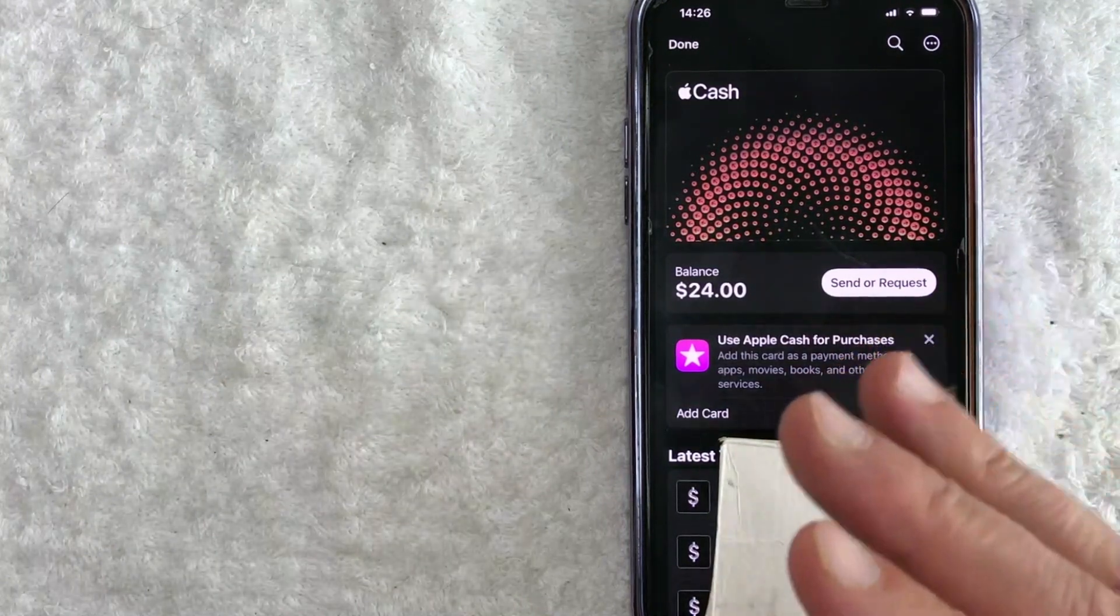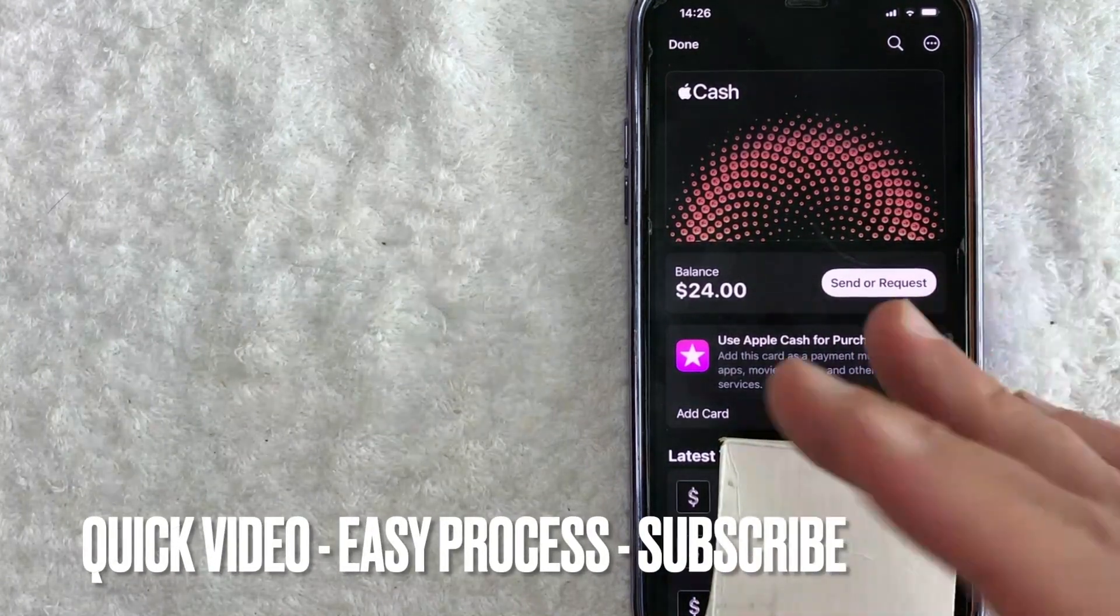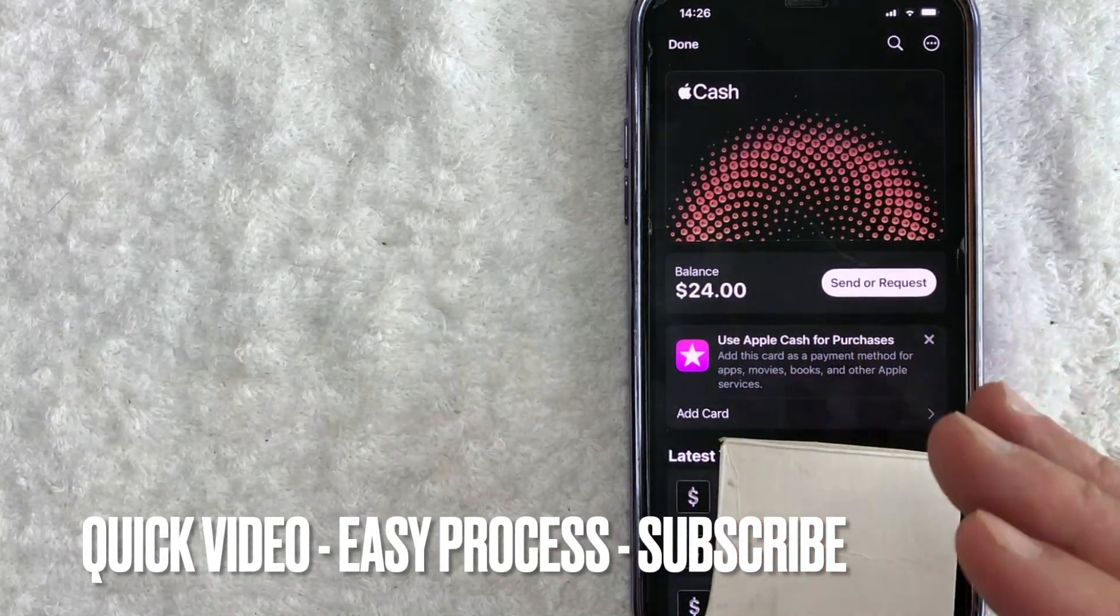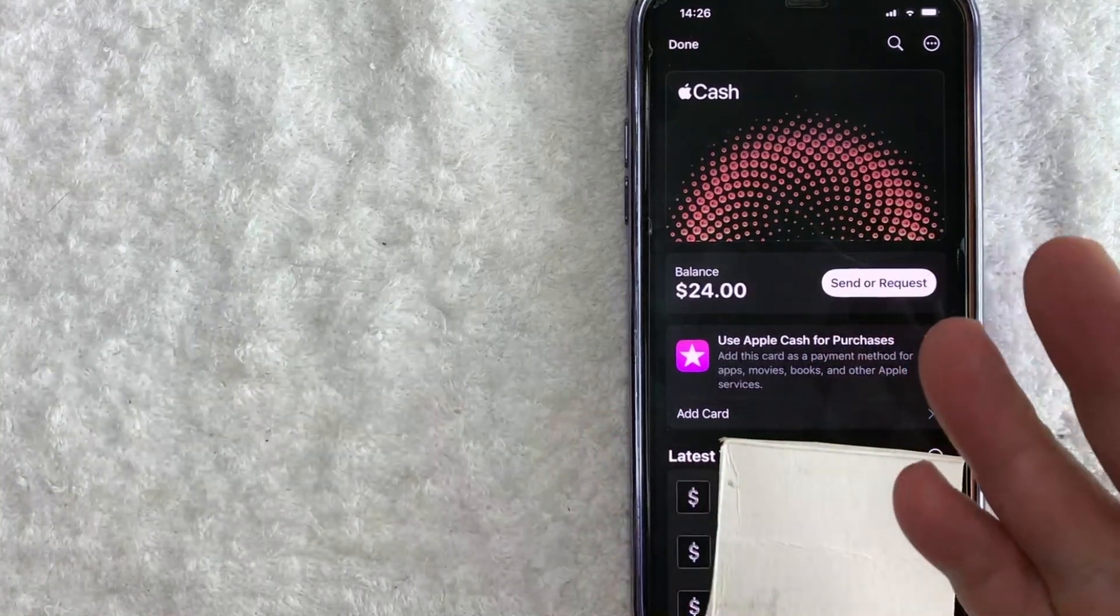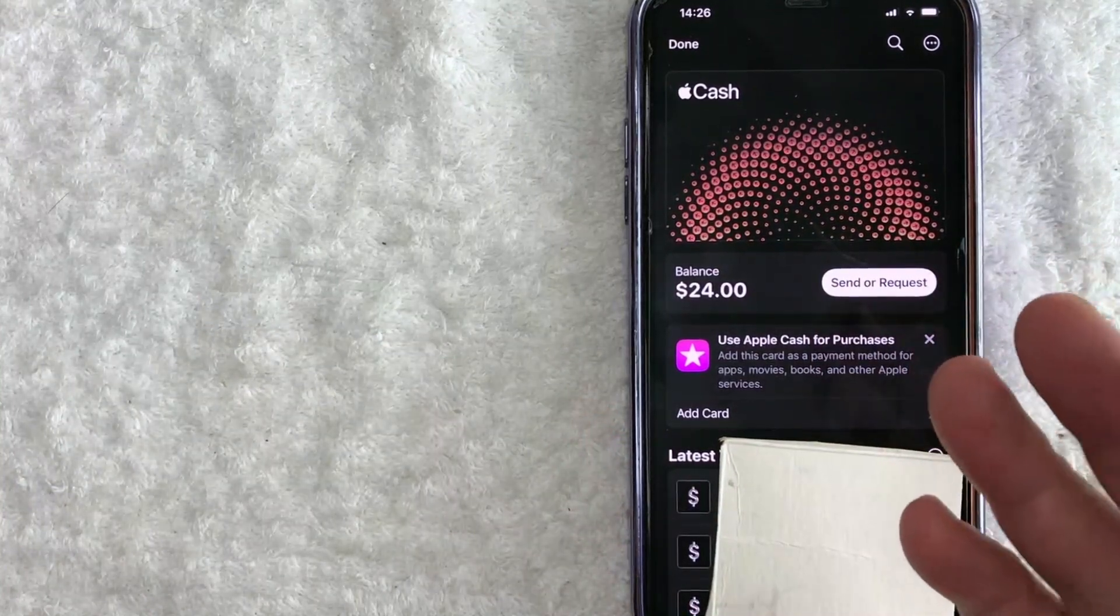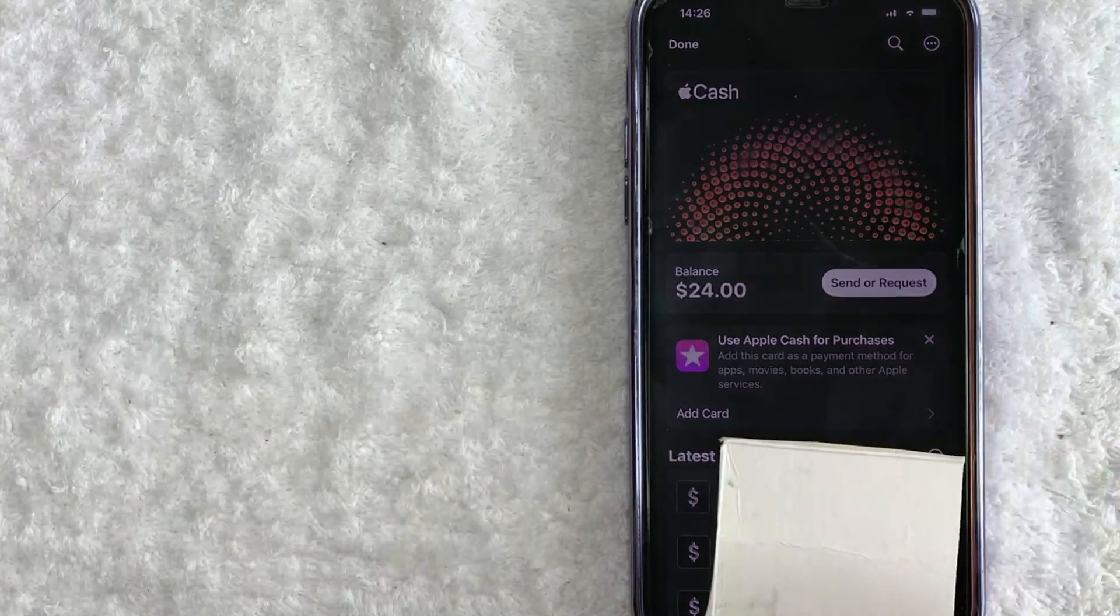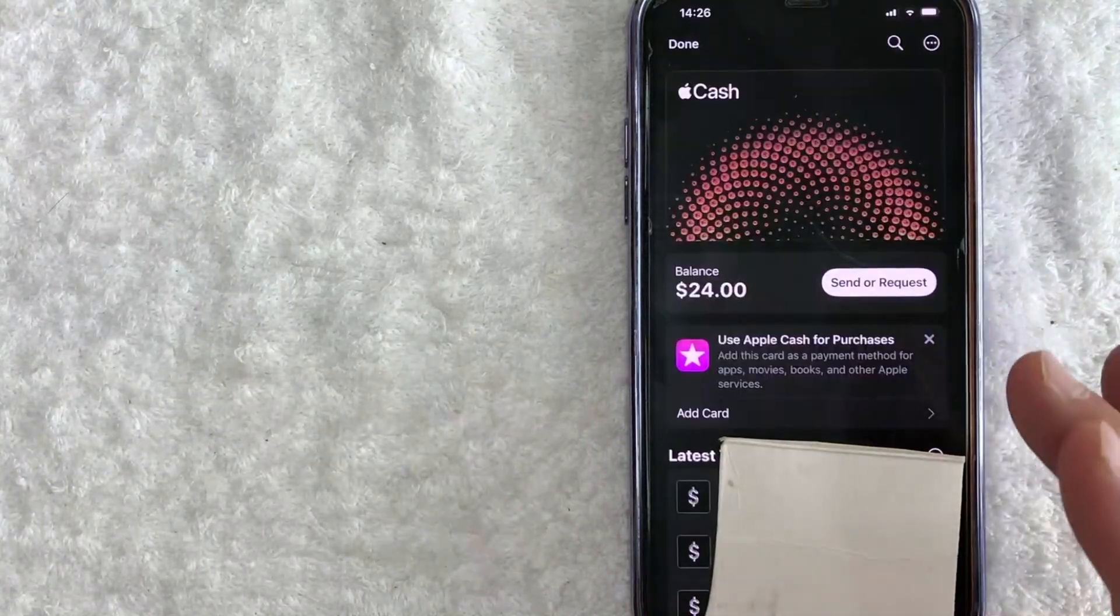First off guys, this is going to be a really quick video. The short answer is no, you cannot connect two different debit cards to your Apple Pay unfortunately, at least not at the time of the recording of this video.